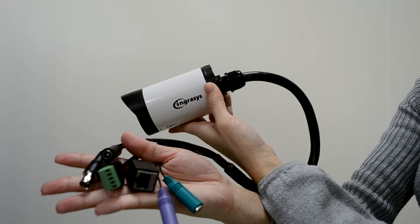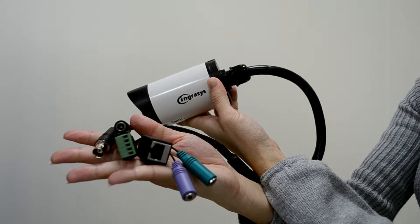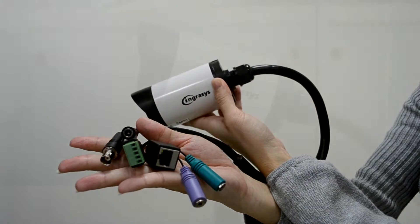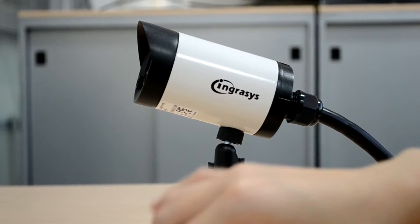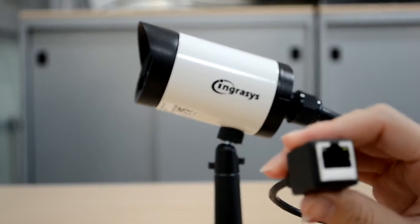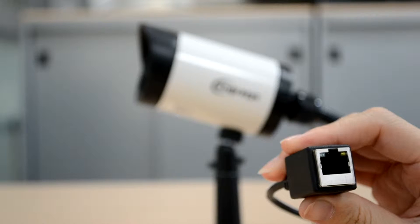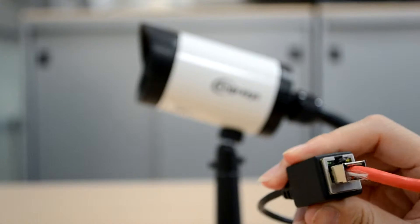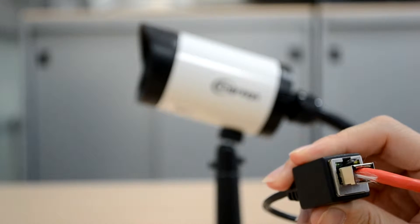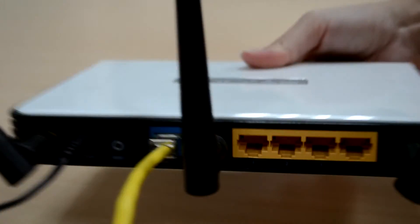At the rear side, there are several connectors. Installation is easy. Just power on and connect a network cable to IPCAM and router.